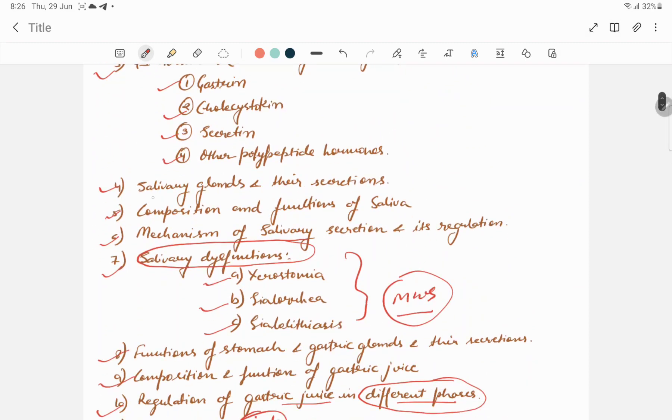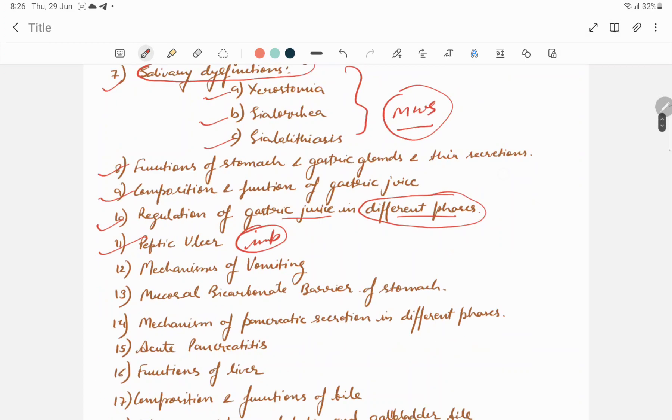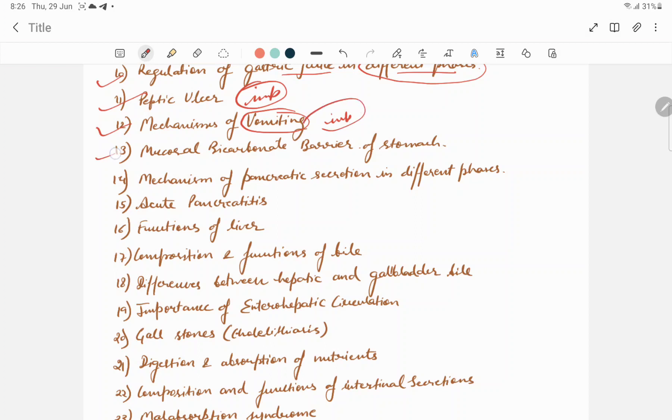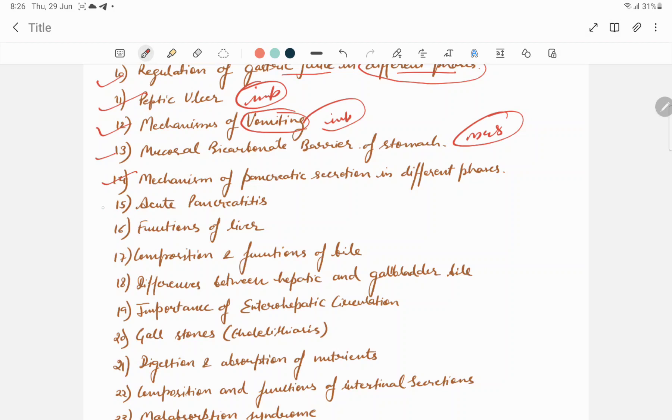Salivary glands and their secretion is also an important question. Mechanism of vomiting also includes very important short questions. Mucosal bicarbonate barrier of stomach may be present in short questions and may be present in MCQs also. Mechanism of pancreatic secretion in different phases, acute pancreatitis.